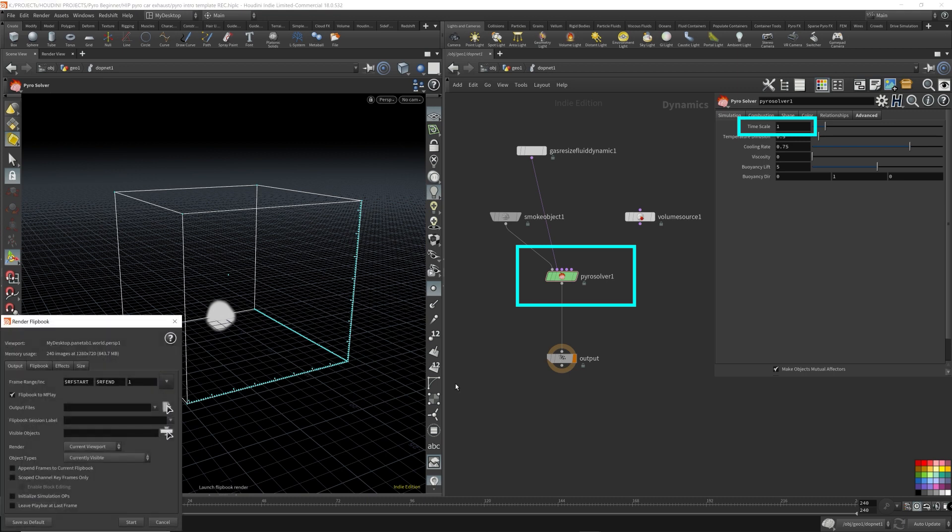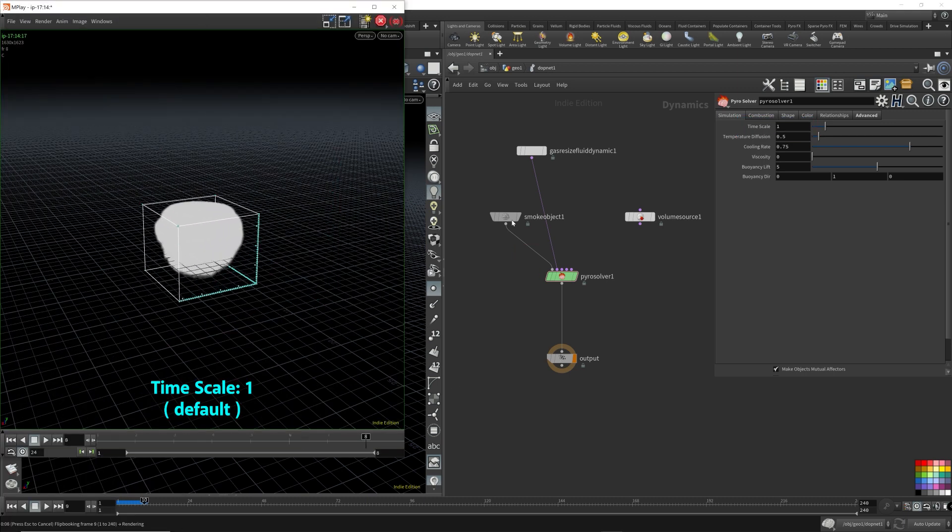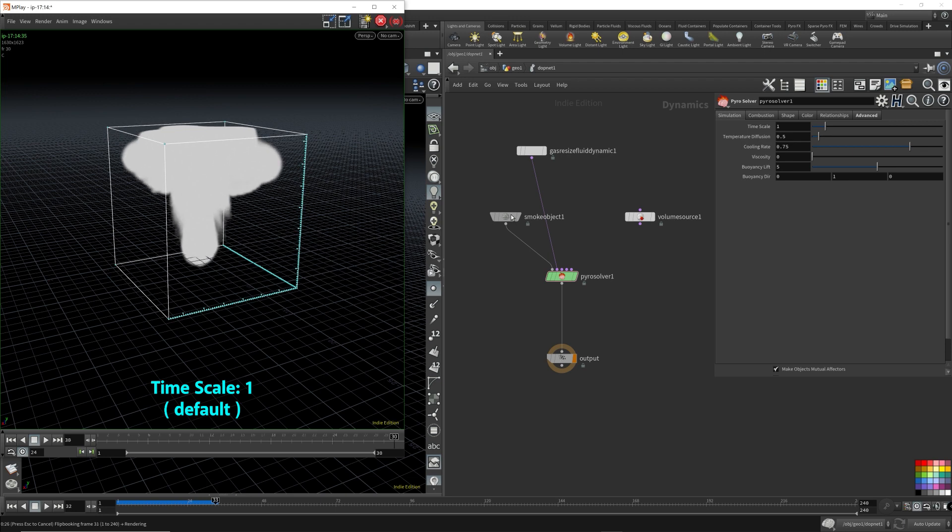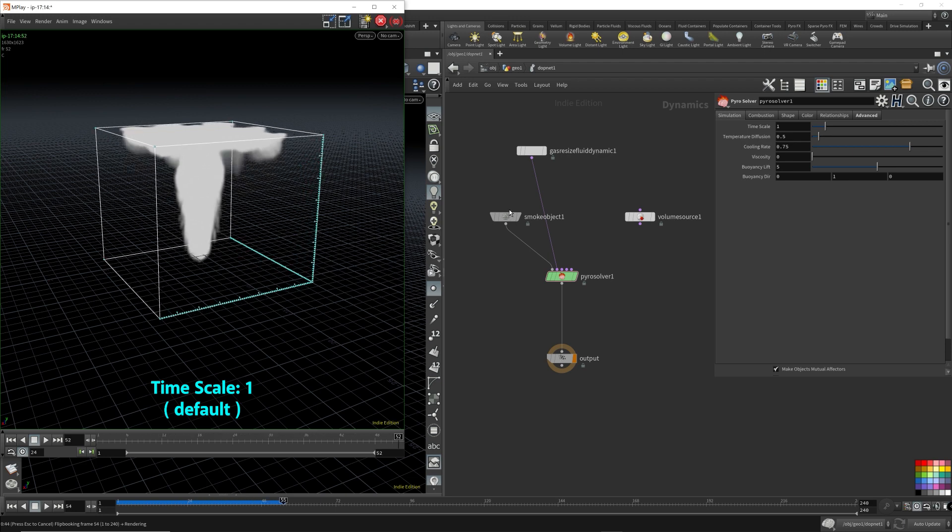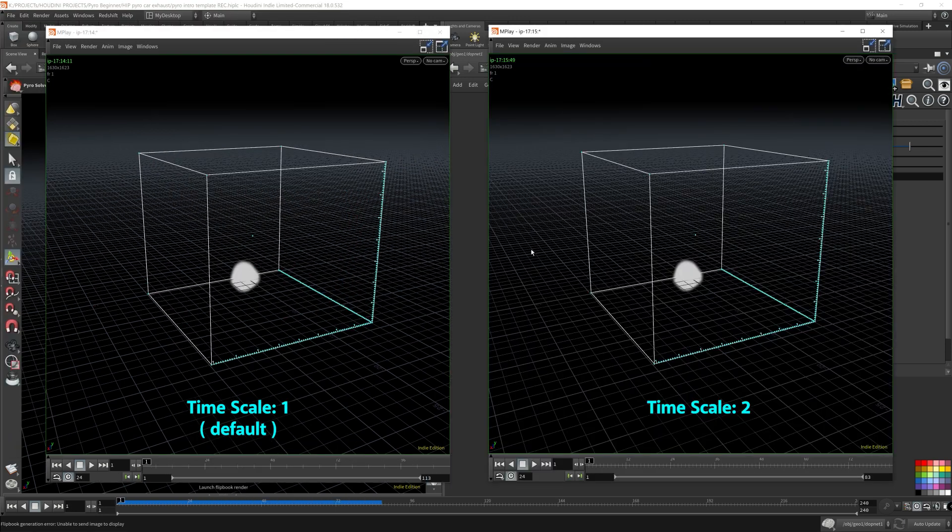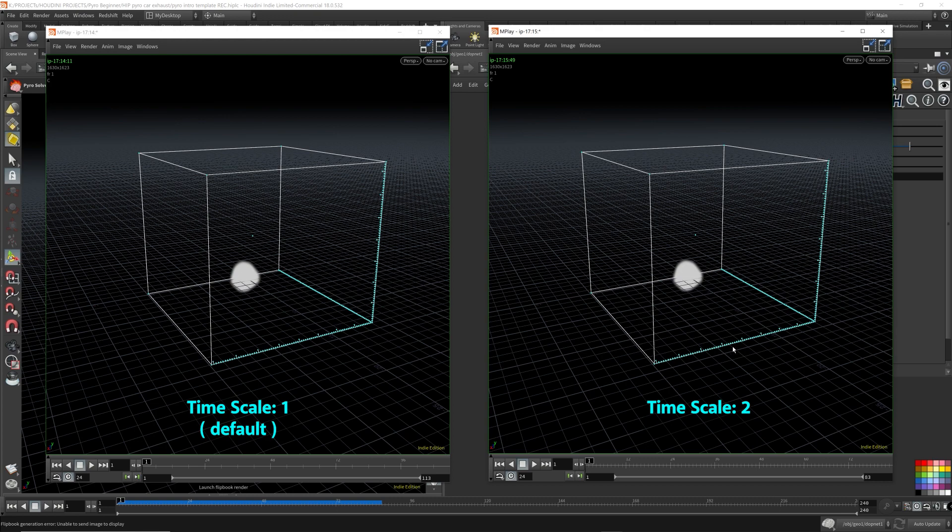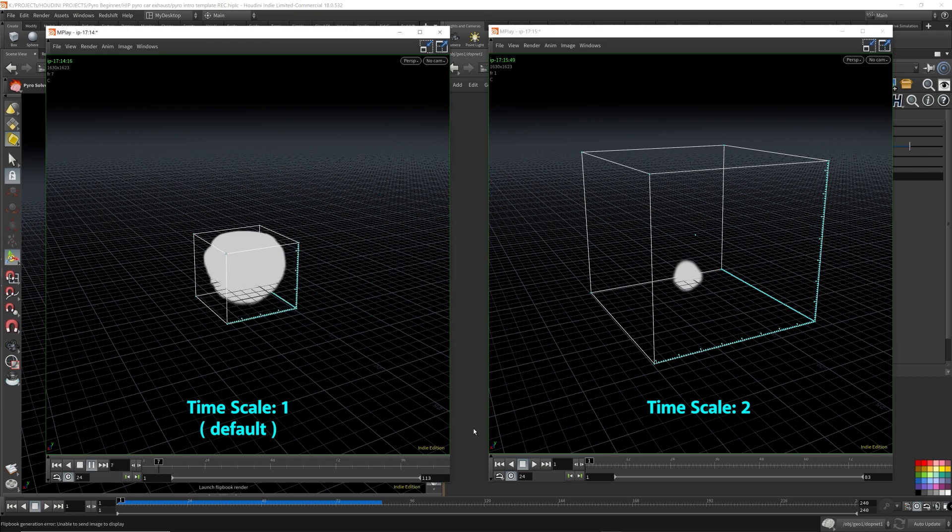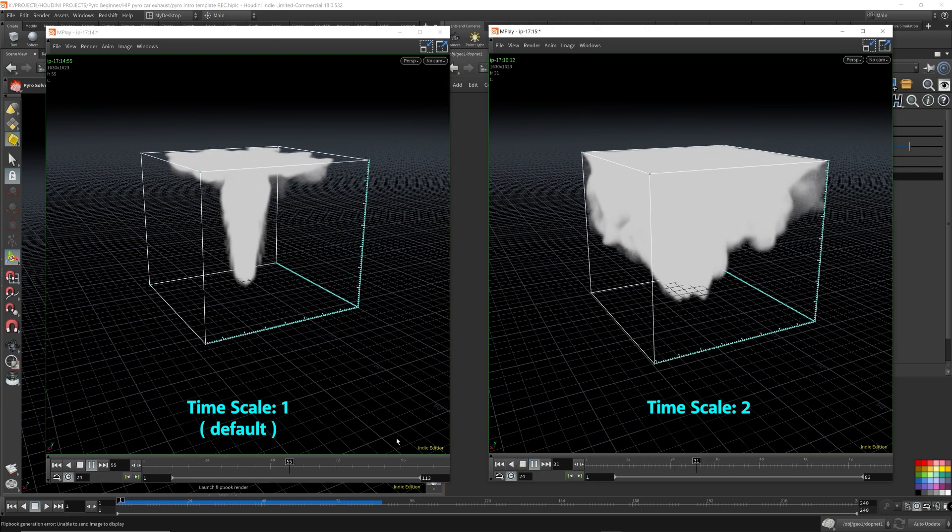The one on the left is time scale set to one. The one on the right is the time scale set to two. So the one on the right should be twice as fast. As you can see here, let me just play it first. This is the time scale one. This is time scale two.